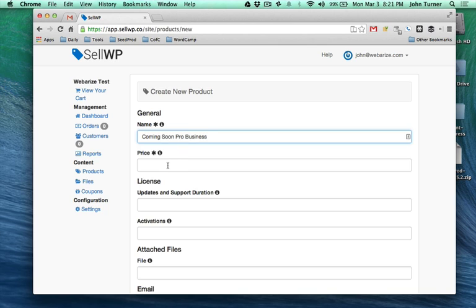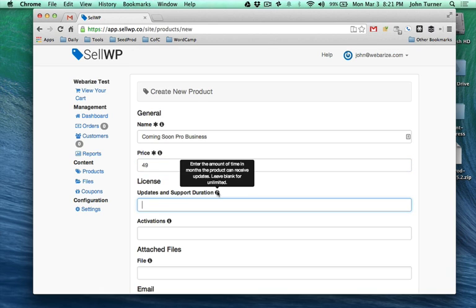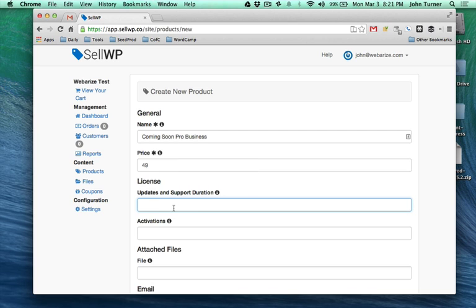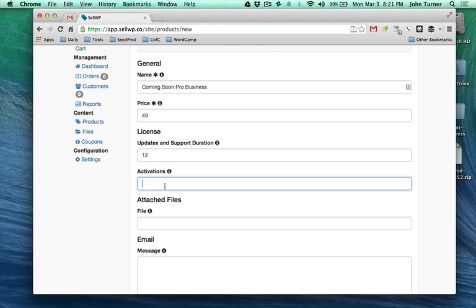We're going to give it a price of $49. Updates and support duration is in months, and we've got tips all over the website here, so I'm just going to put 12 months. Number of activations is how many sites the plugin can be activated on - I'll put five.